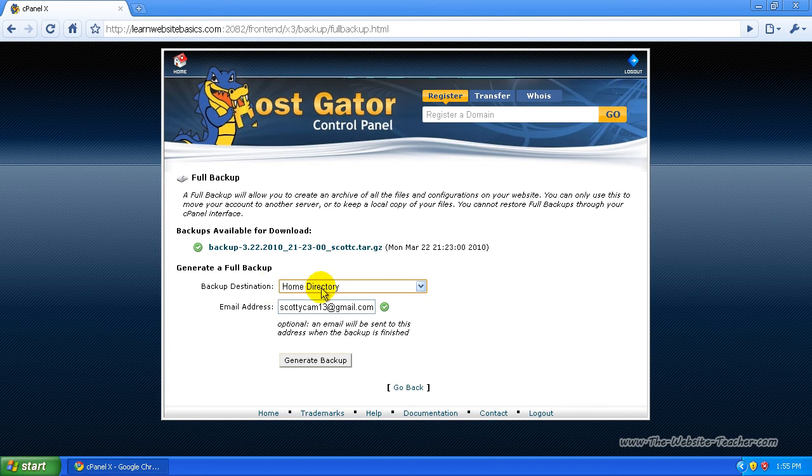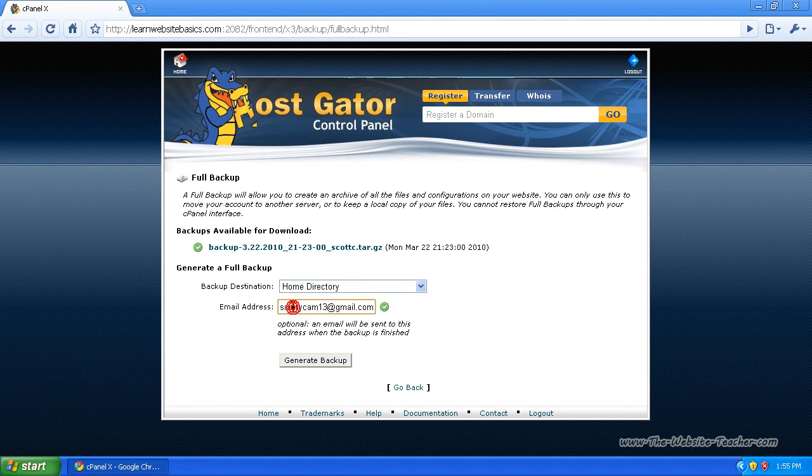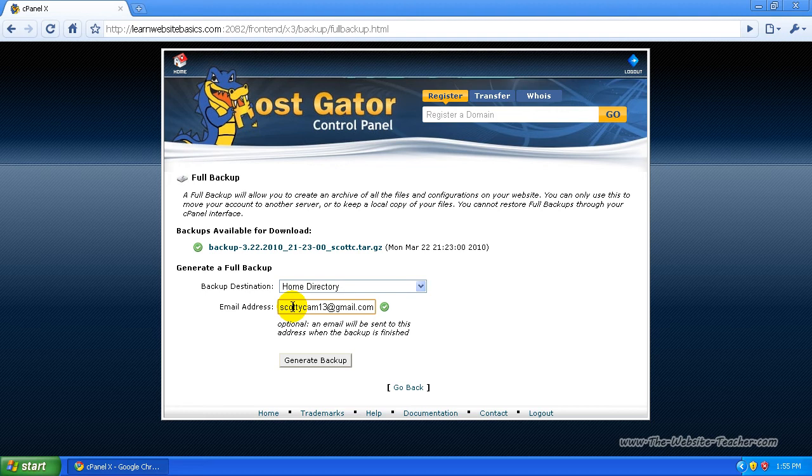Now this email account here is the email account you'll be notified when the backup's complete, because if you got a lot of files to back up it can take a little while. So put in the email there that you use, and then when that's ready click generate backup.